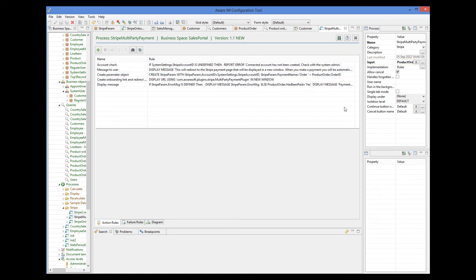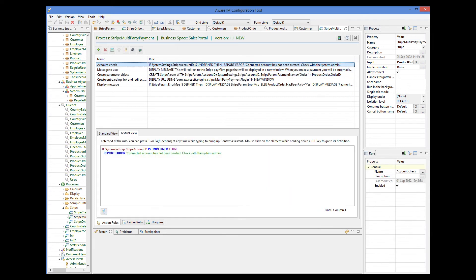Let's look at the process. The process will need the account ID. So this is the check that the account ID exists. Followed by the message to the user. The next line creates an instance of the Stripe param object.